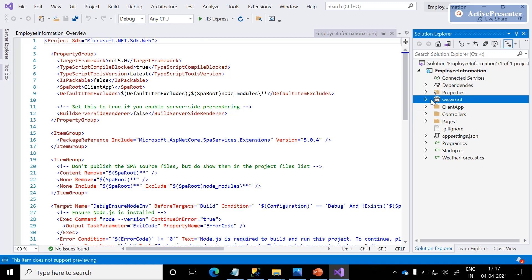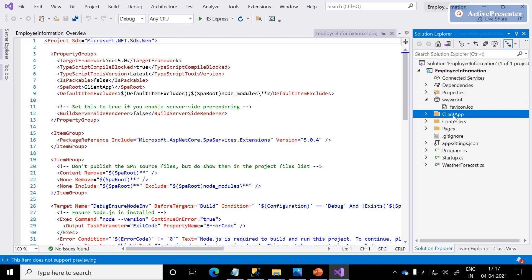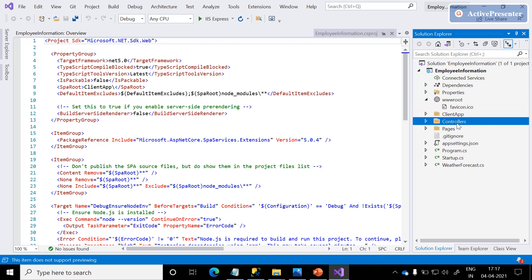In the wwwroot folder, as is ASP.NET Core's nature, we can place all our static files — nothing but images, fonts, and JS files — into this web root. The ClientApp contains Angular code, and Controllers contains Web API code.